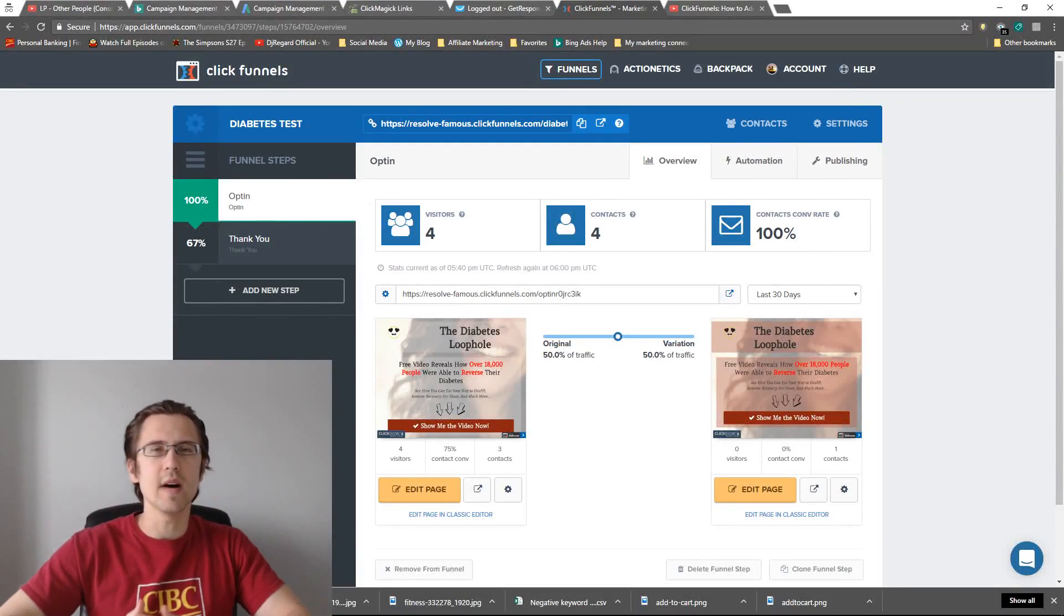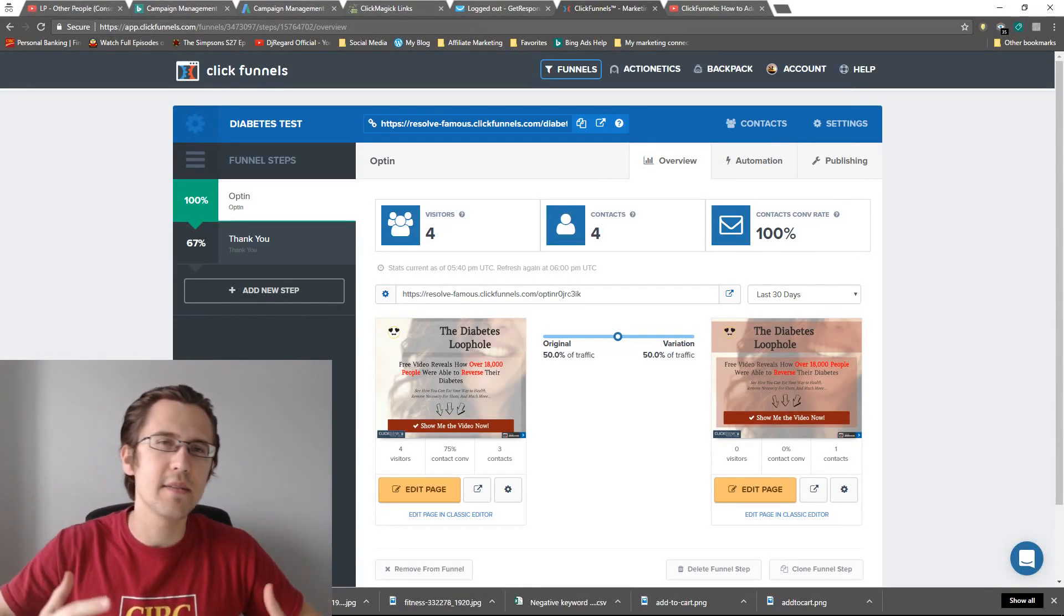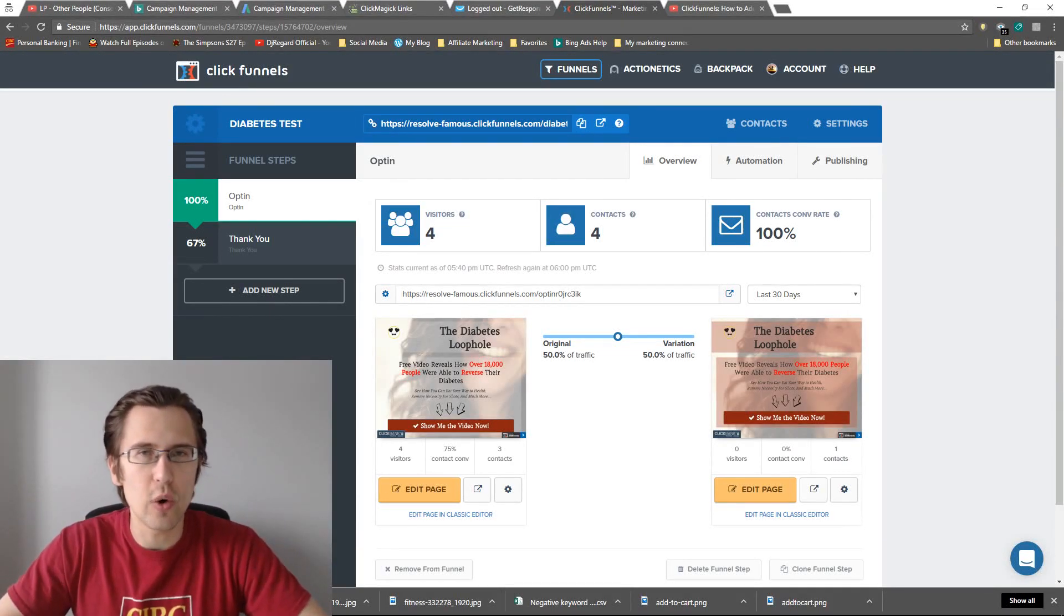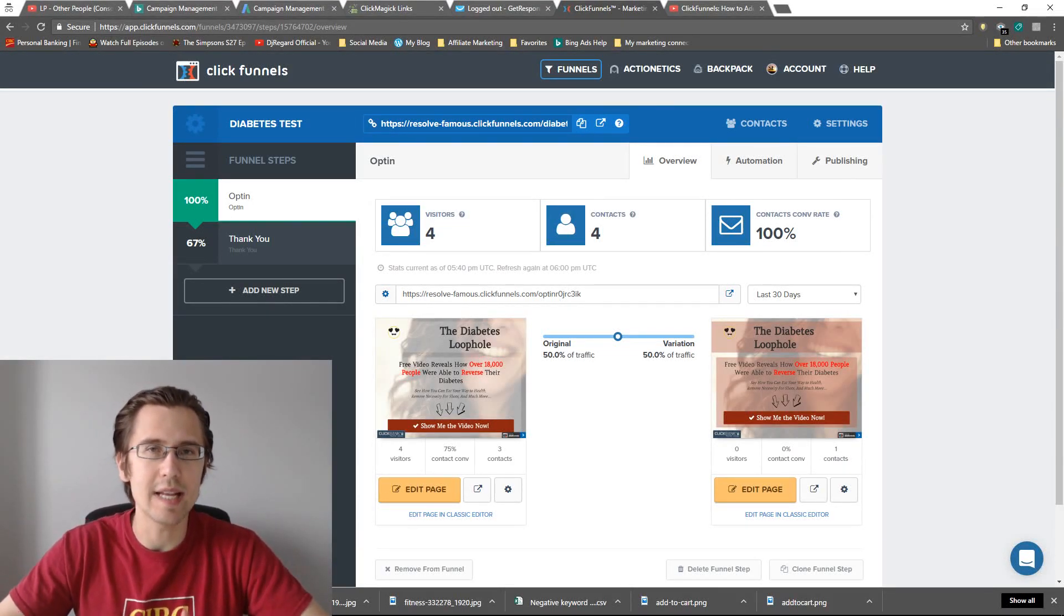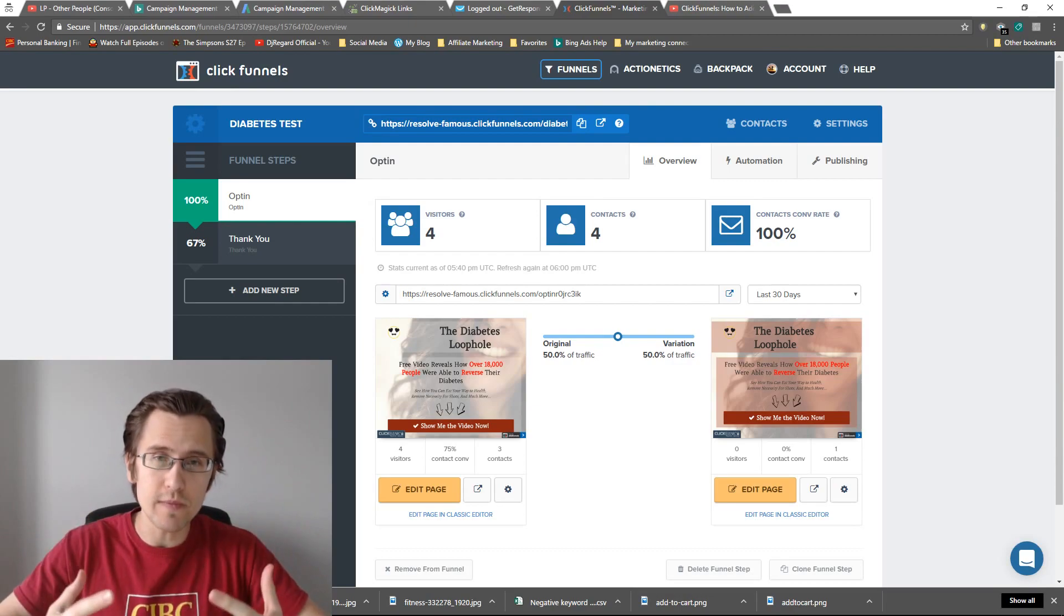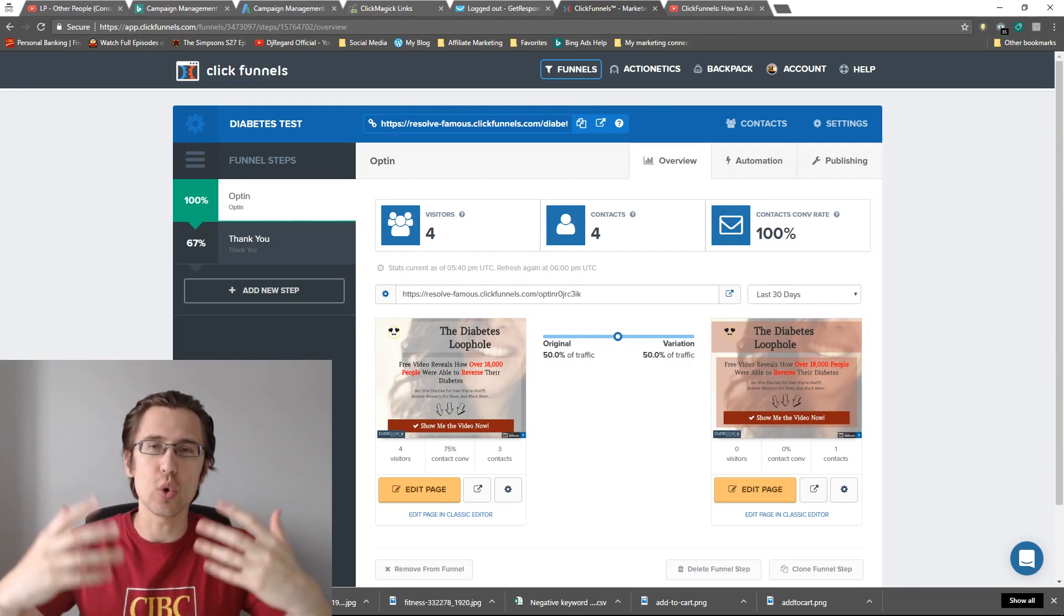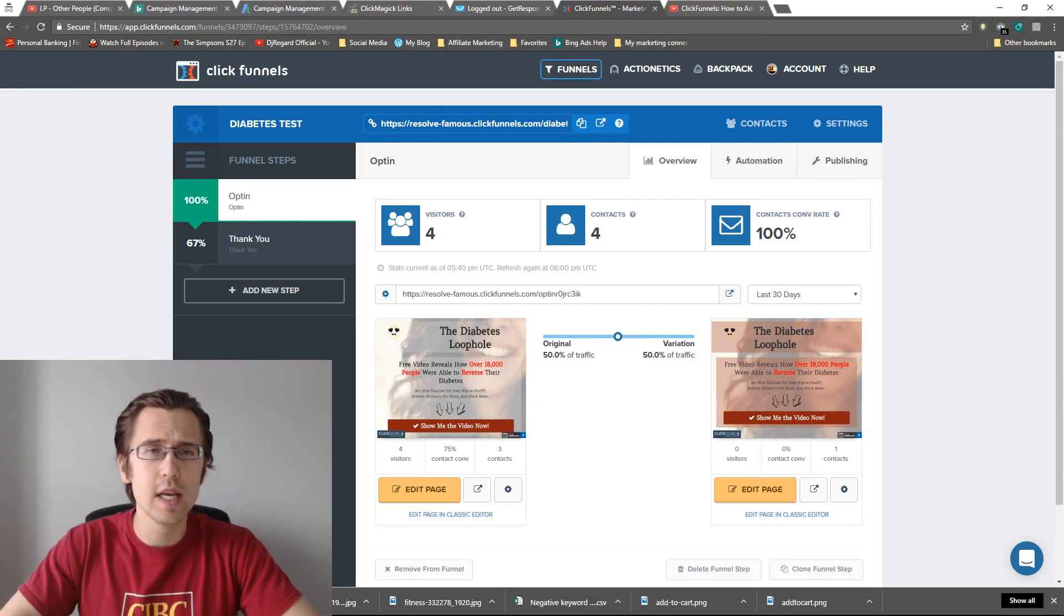What's up guys, it's Ivan. In this video I wanted to show you how you can add an embedded YouTube video into your ClickFunnels.